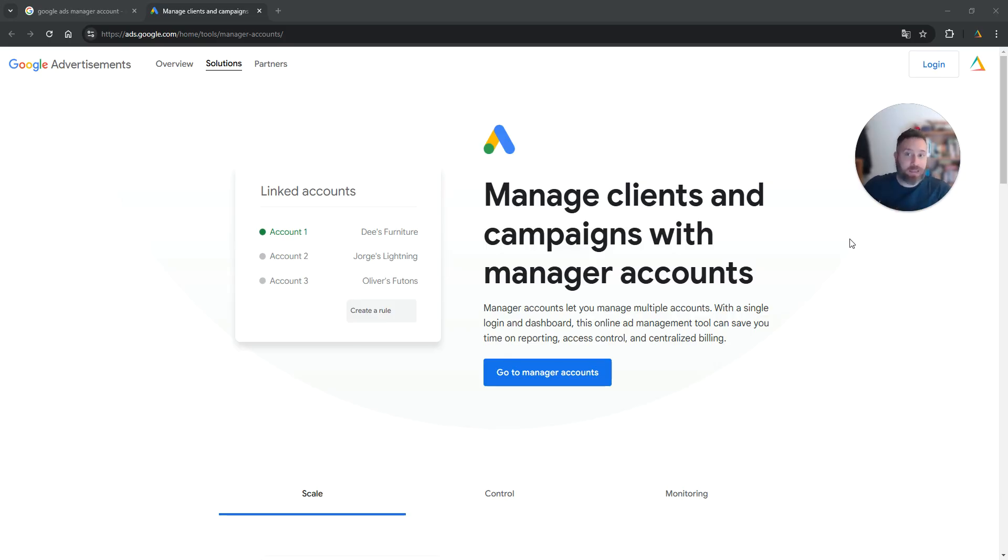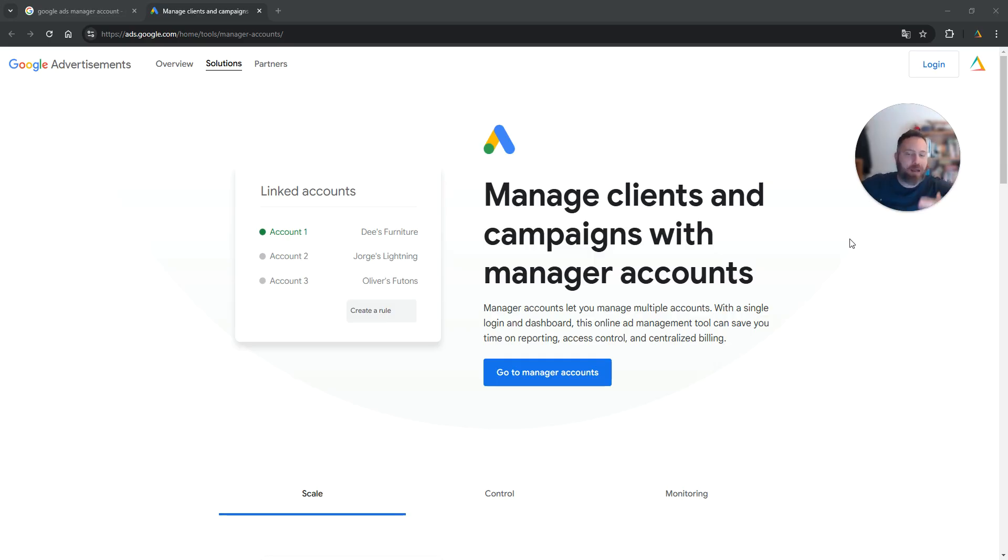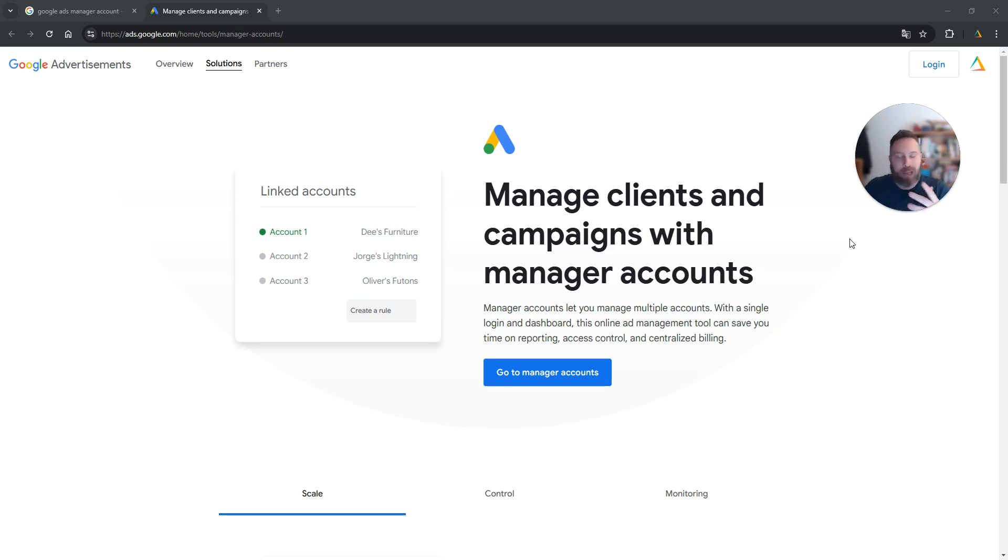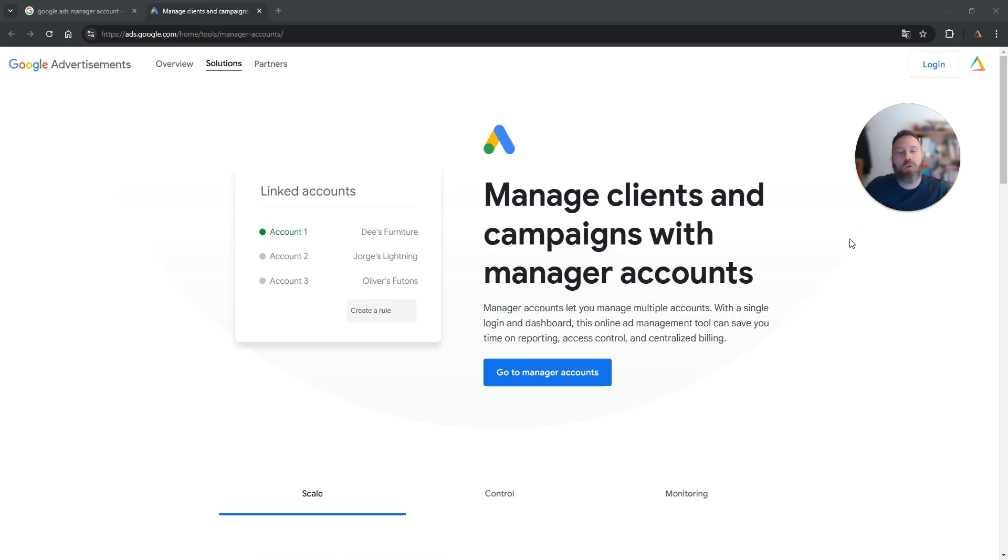So what is a manager account? A manager account is an account that can hold other accounts and this is particularly useful for agencies, freelancers, and people who want to manage multiple Google Ads accounts with one login.